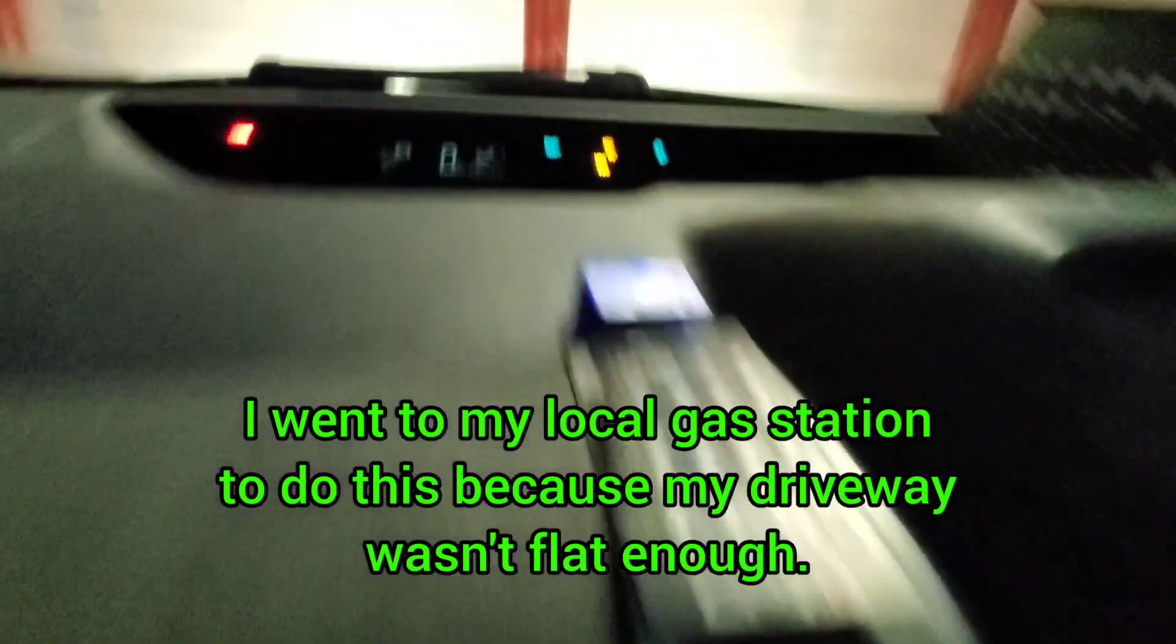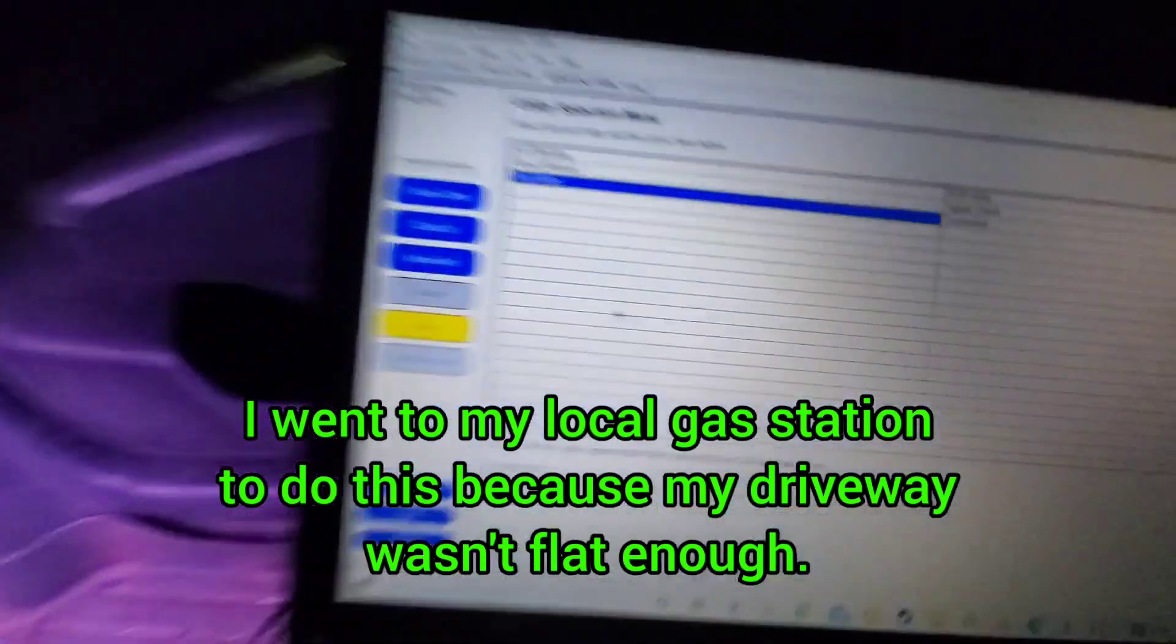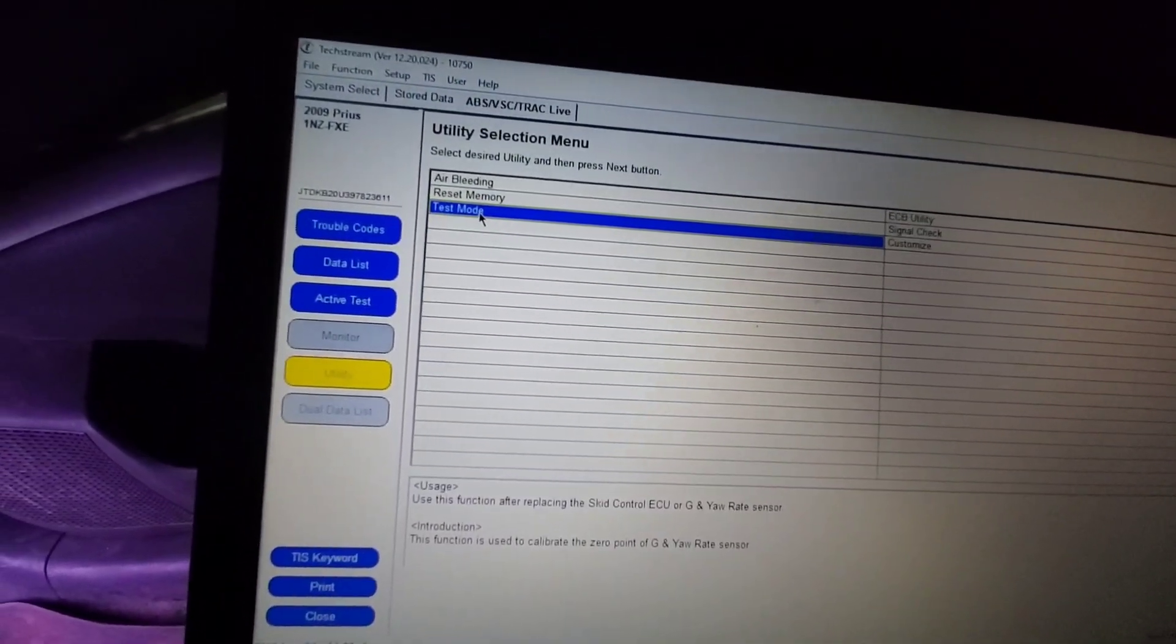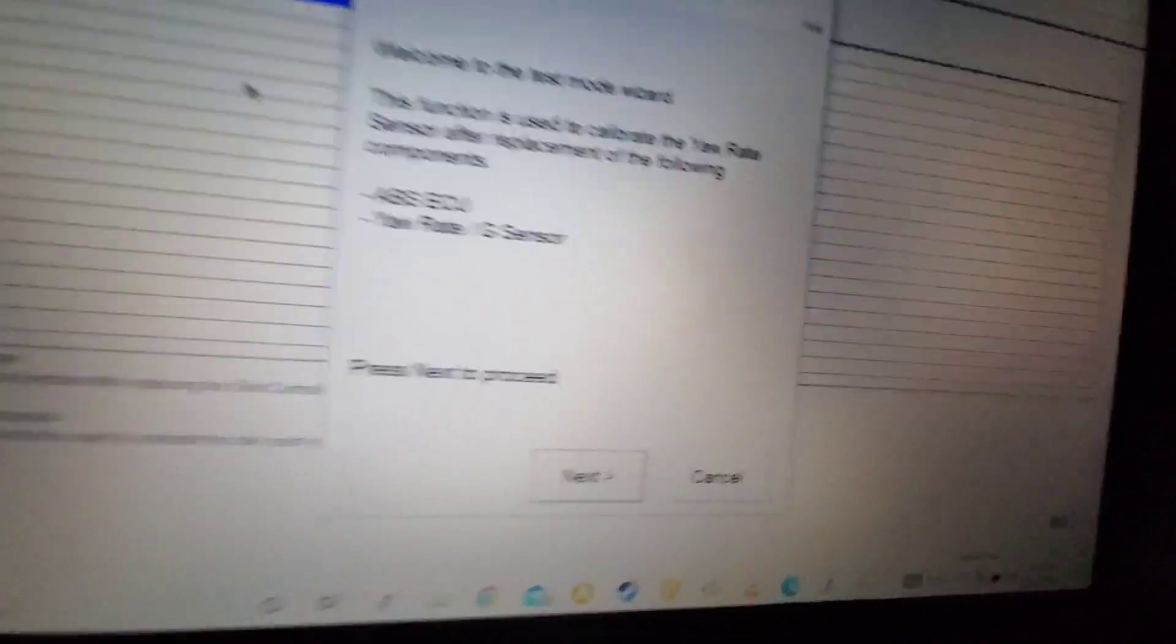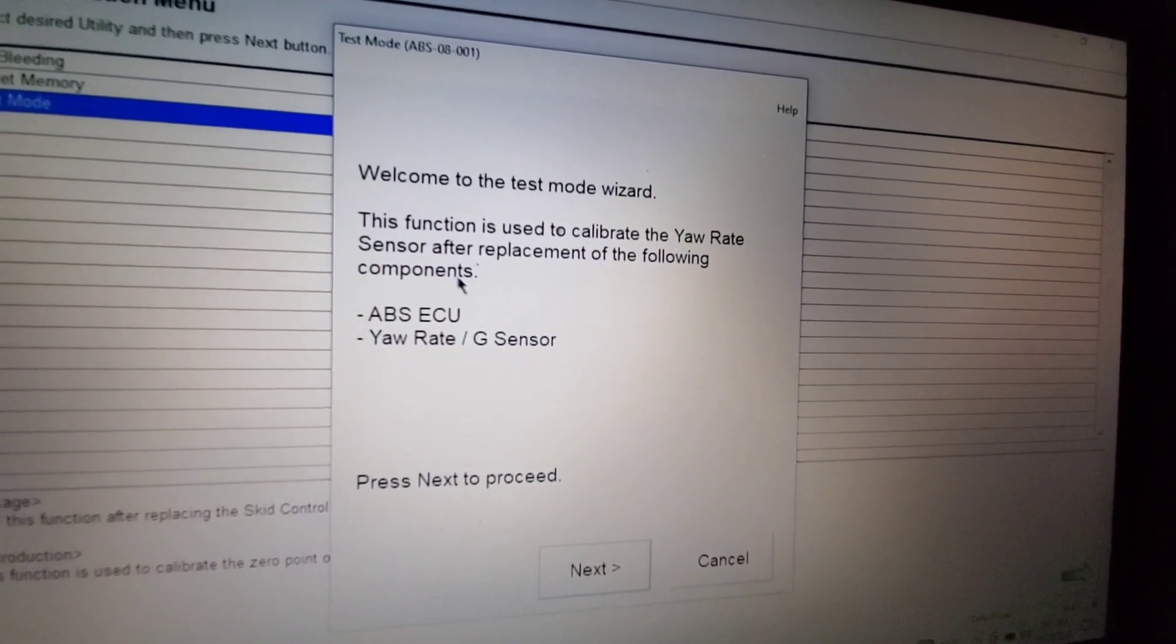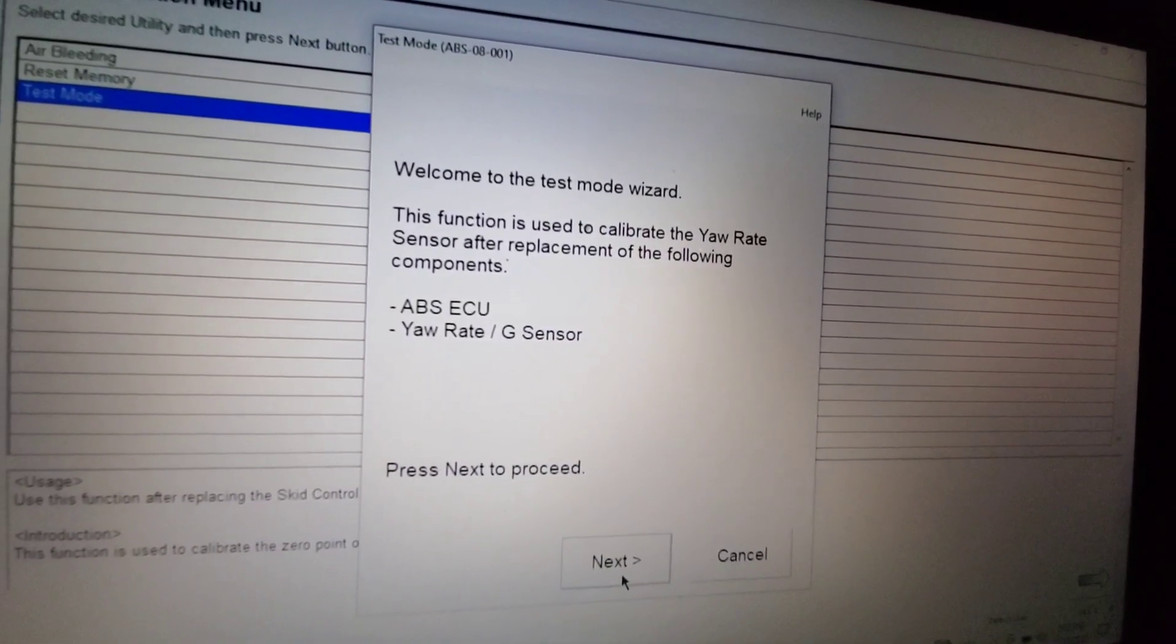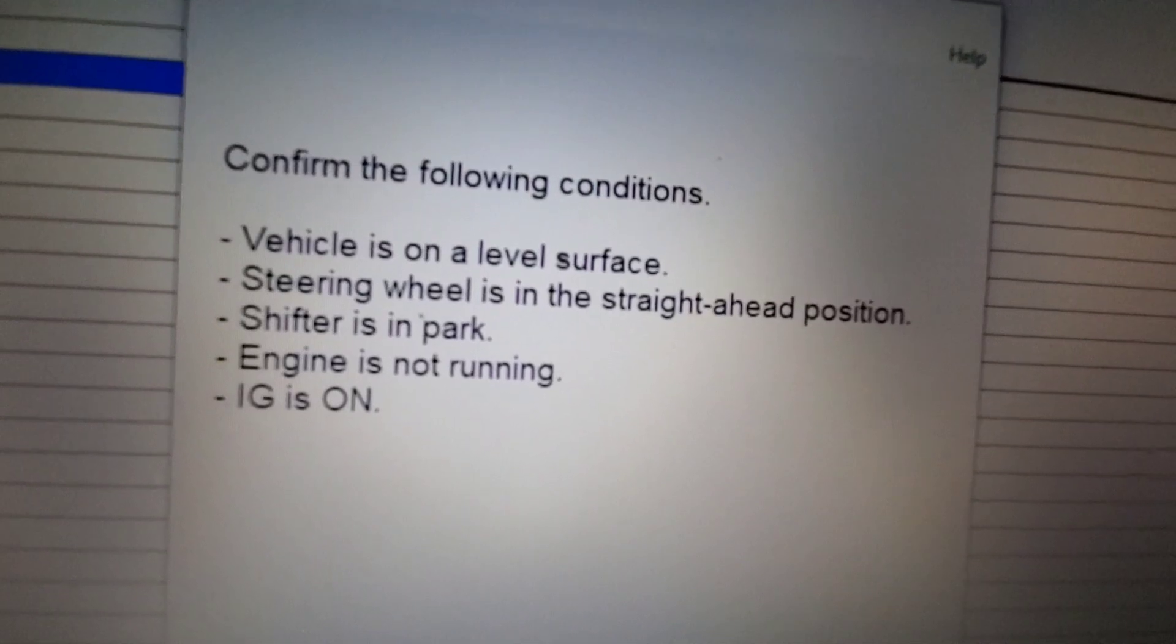All right. So to get the VSC light to turn off, you need to go into test mode. That is the recalibration for the yaw rate sensor. It's been a while since I've done this, so I forgot how to do it exactly. You'll get another pop-up screen that says this function is used to calibrate the yaw rate sensor after replacement of components. So you just hit next and then you need to be on a level surface.